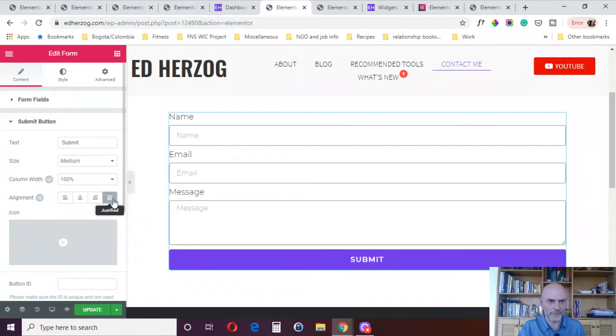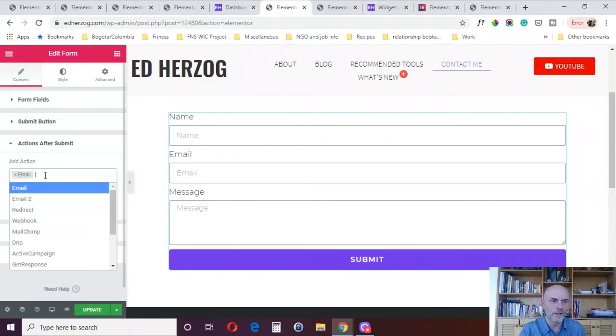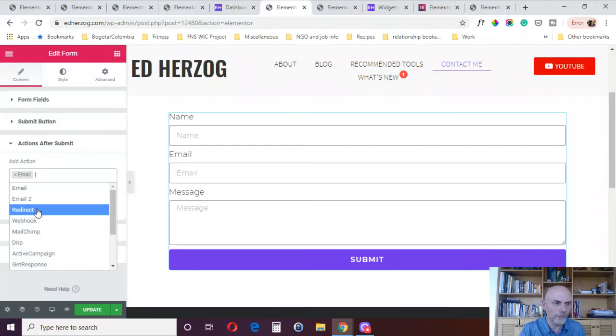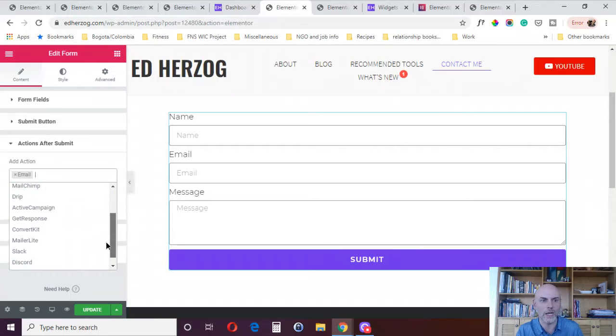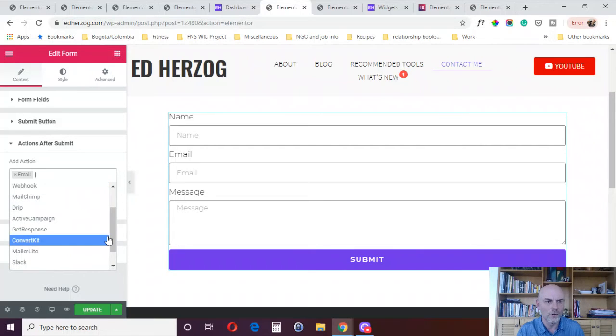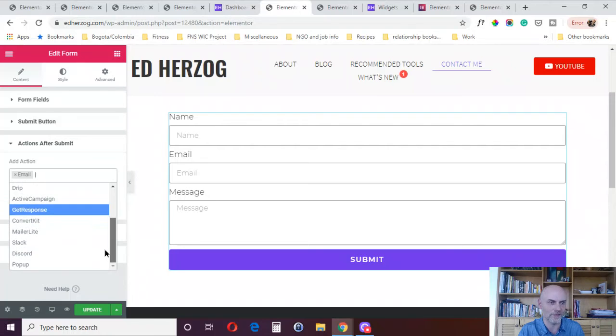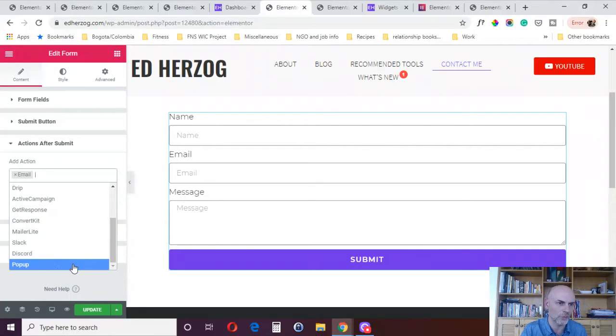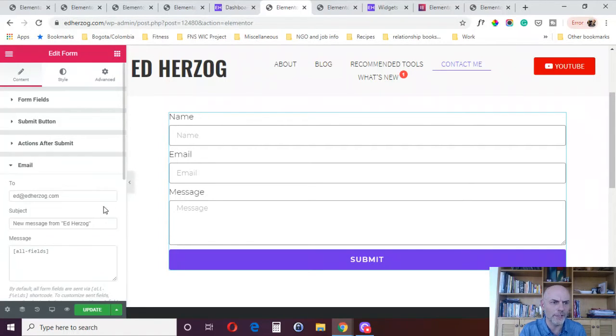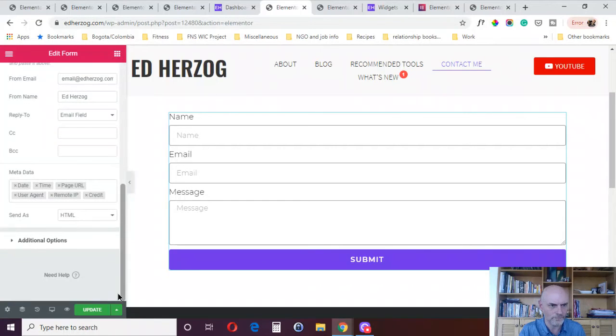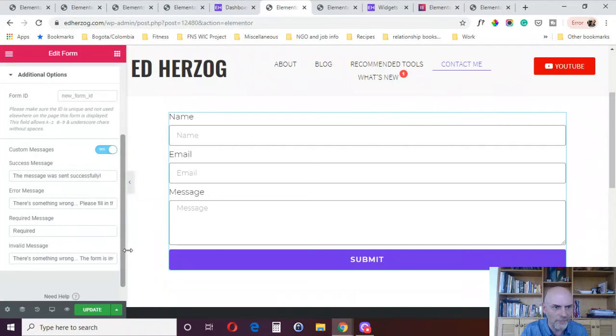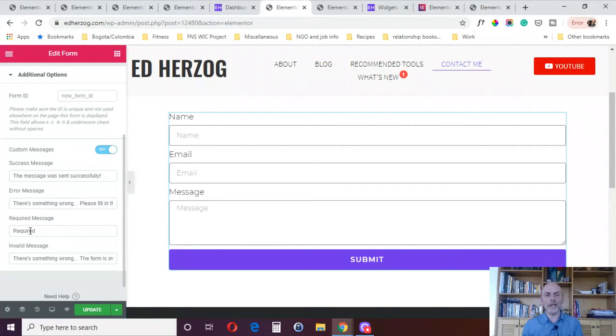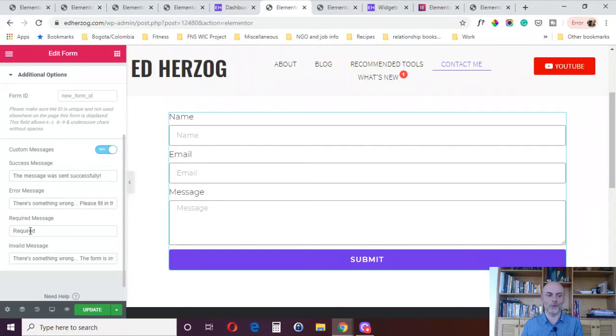It has everything you would want in a form builder. Here I've got just name, email, message, but I can add other form items. I've got the submit button that I can style. I've got all these actions after submit, so I can send emails, do a redirect to another page, connect a webhook. Then I can send it directly to different autoresponders, such as MailChimp, Drip, ActiveCampaign, GetResponse. I can send to Slack, Discord. I can trigger a pop-up. I can design the emails I'm going to send out. It's a fully designed form builder as a widget within Elementor Pro. That's reason number six.